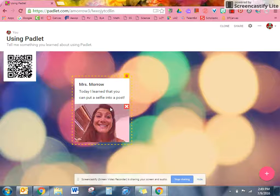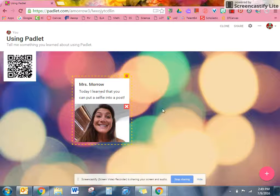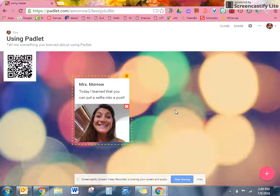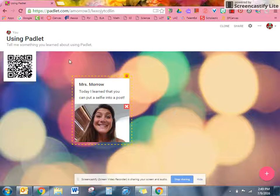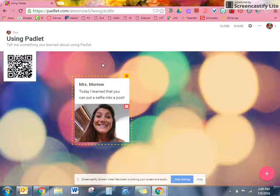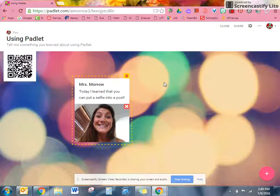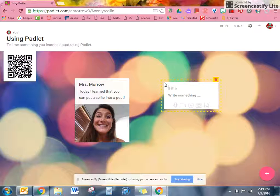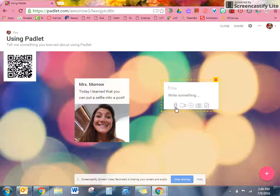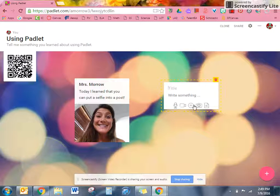Now that this is on here, anyone who's looking at the Padlet can see what you posted. Now since this Padlet is on your screen, I'd like you to tell me something that you learned about using Padlet by double clicking and following the directions Mrs. Morrow gave. Try doing something besides taking a selfie.